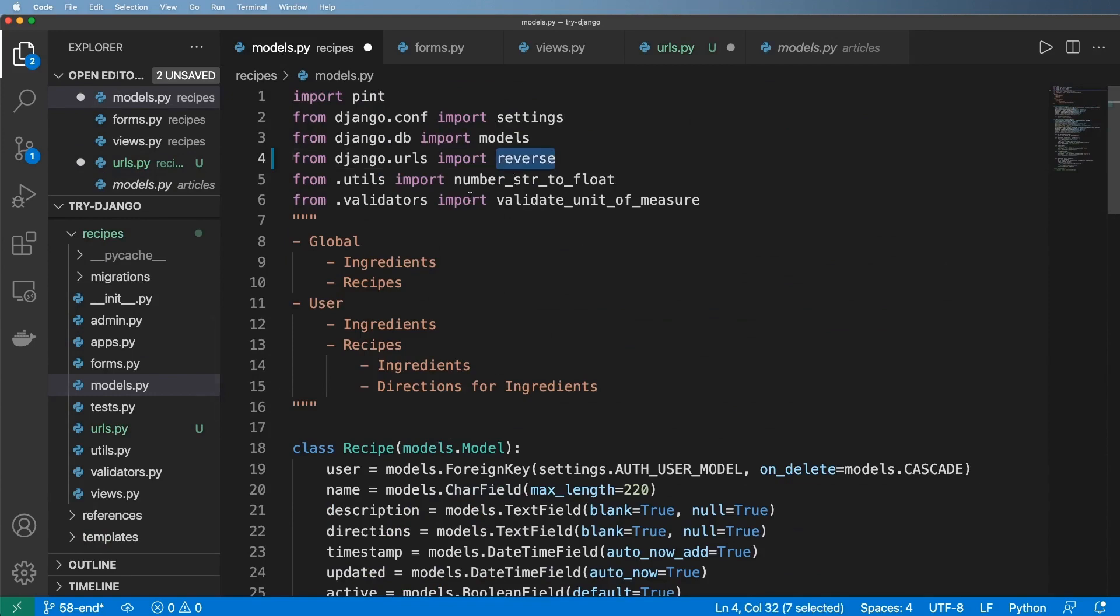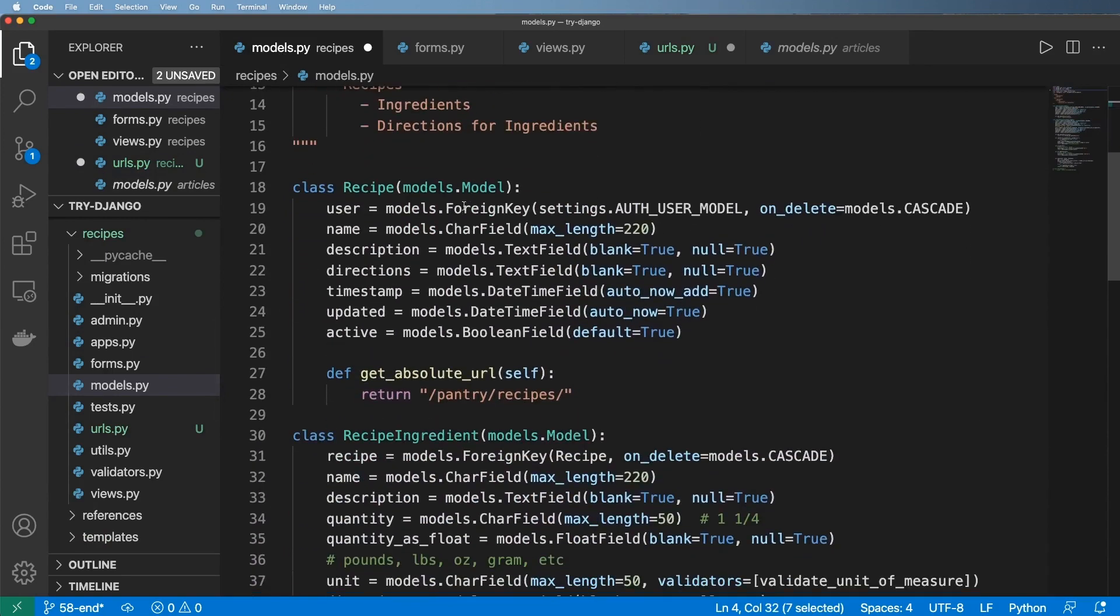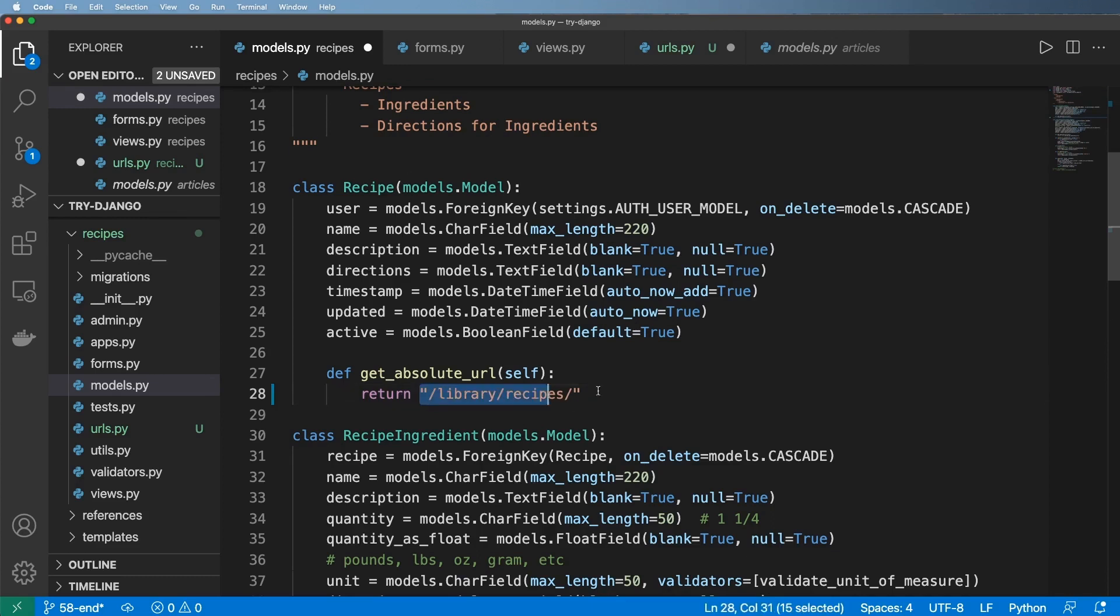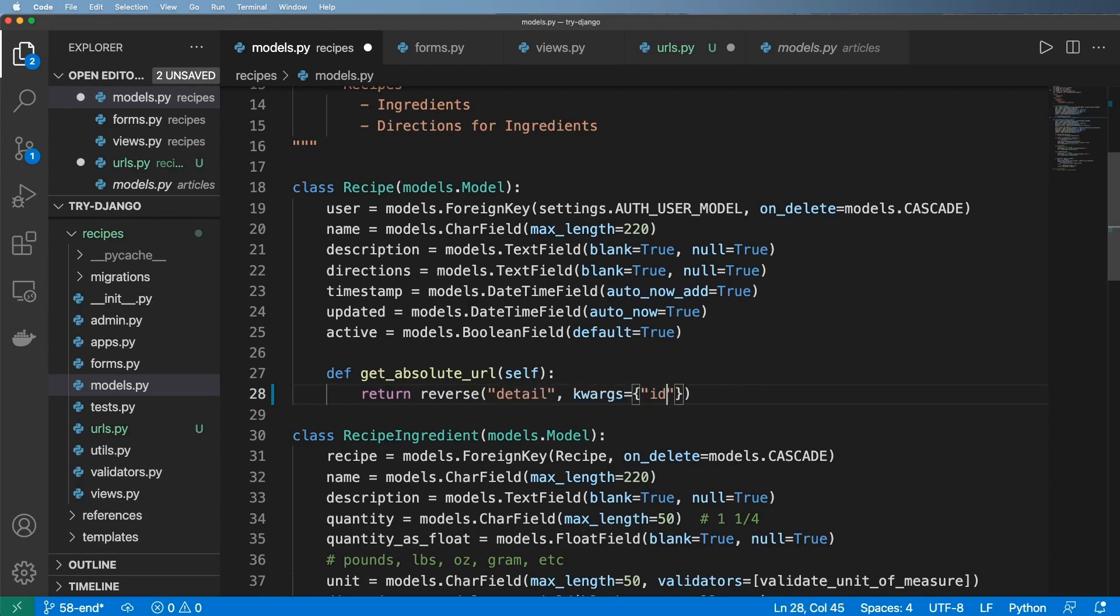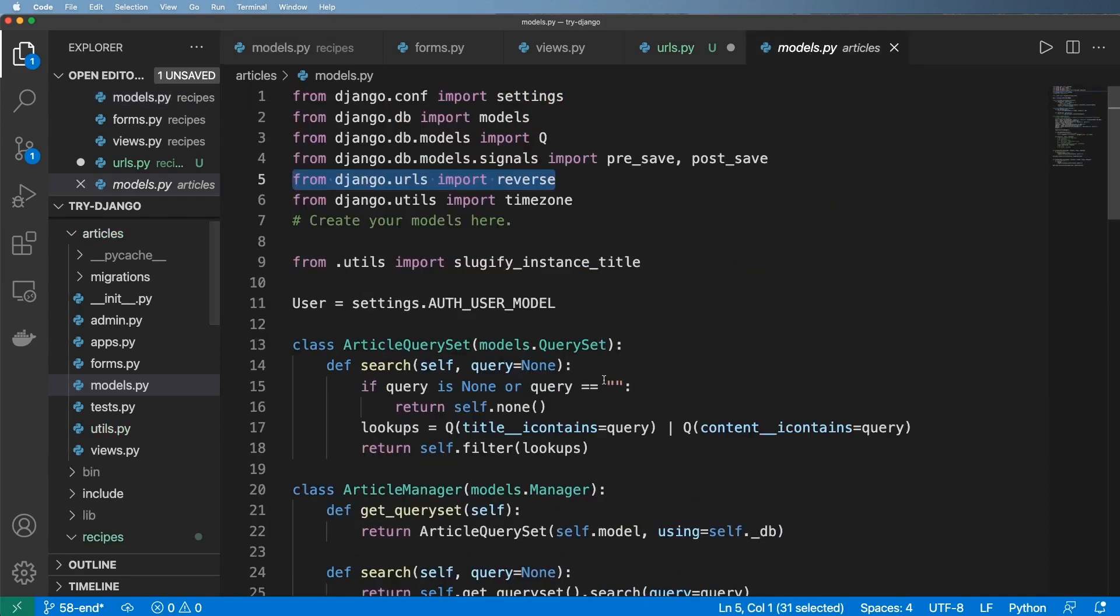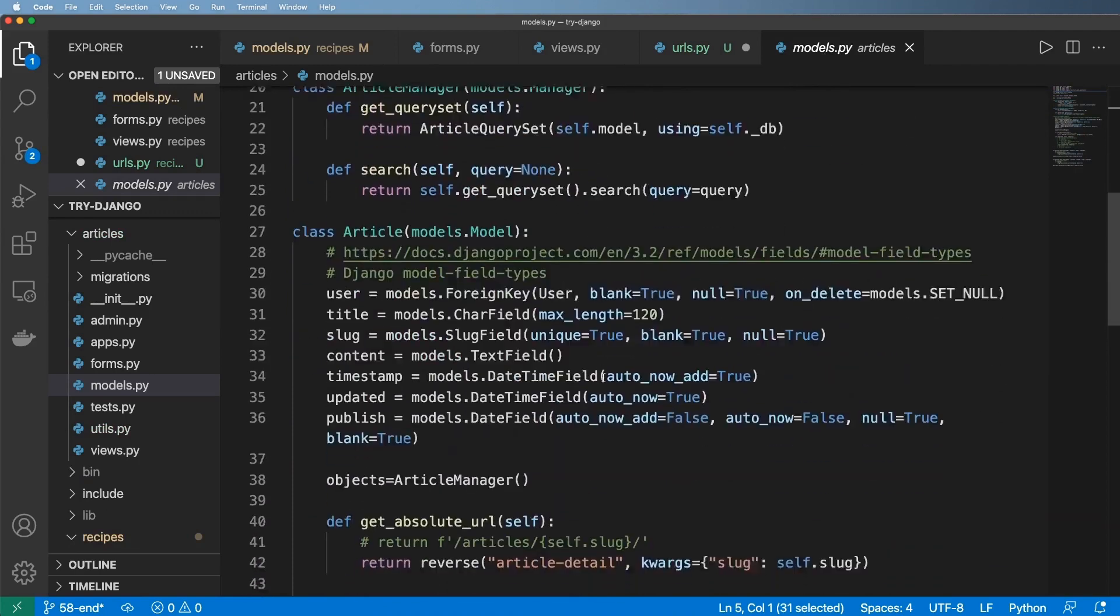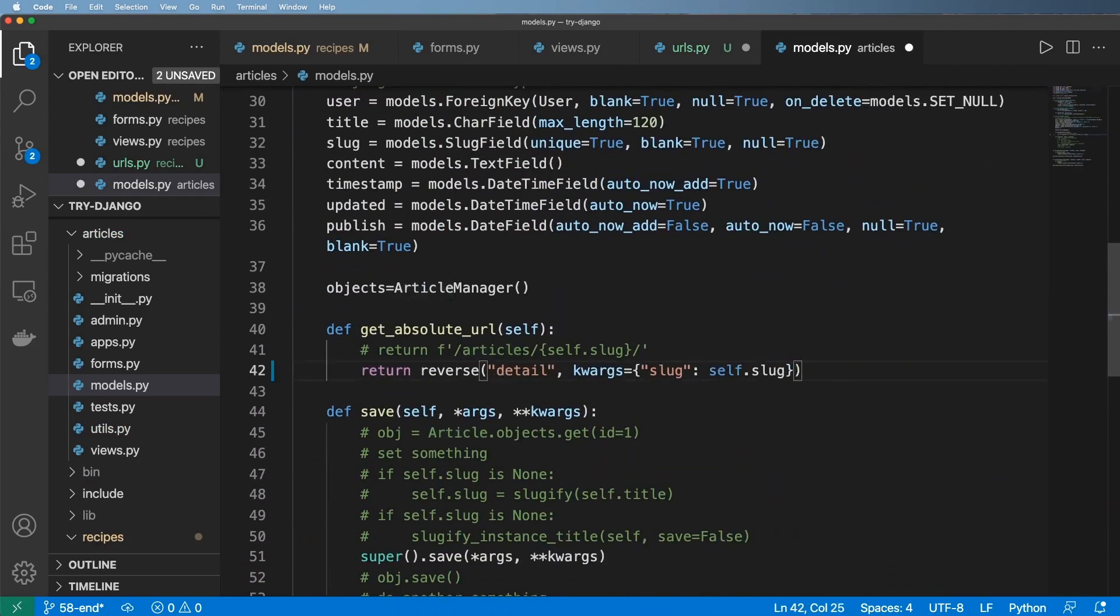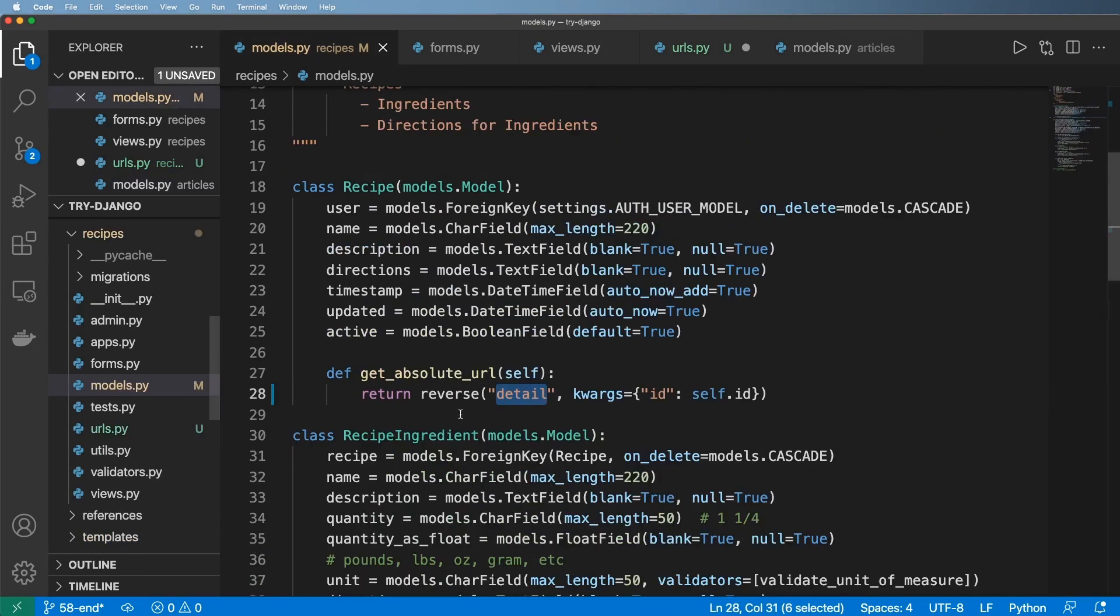So in recipe models this is where we want to update this. The detail view in this case we are going to do reverse and now if I actually do detail and then kwargs equals to ID of self.id, this is not great at all. Because going back into the articles, what if I decided that I wanted this to be called detail again? Also not great. So we do want to change both of these things and the way we do that is inside of urls.py.